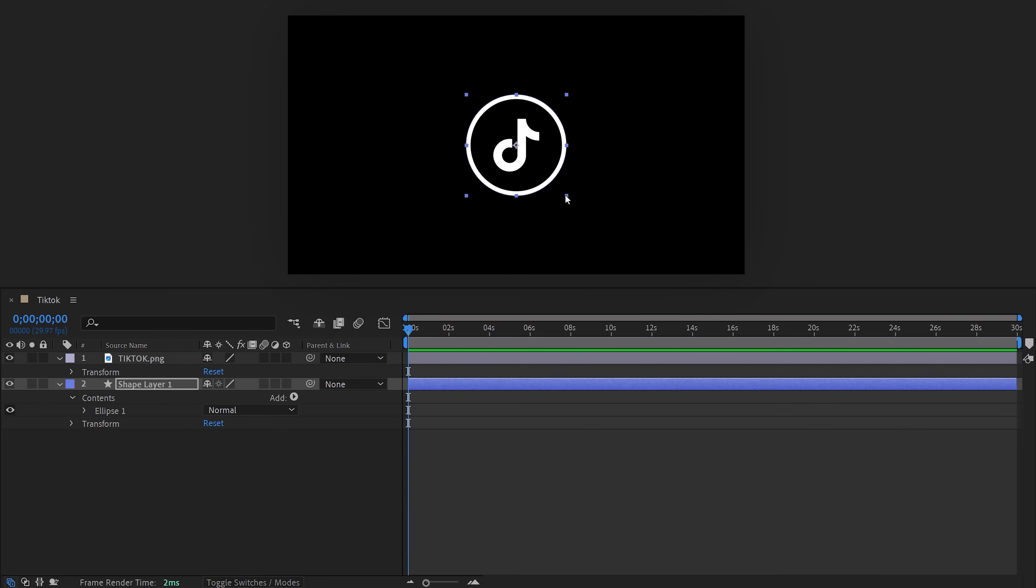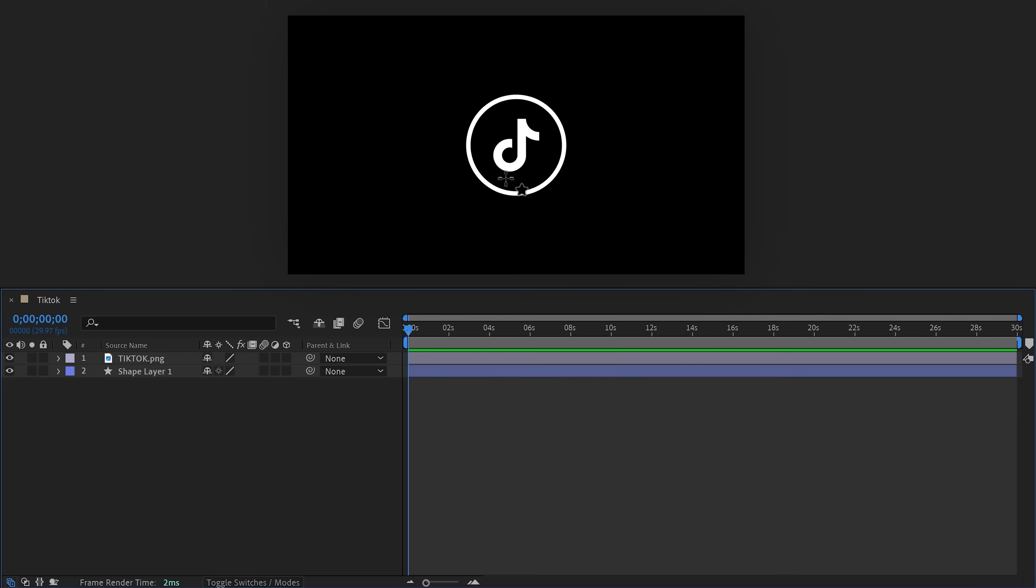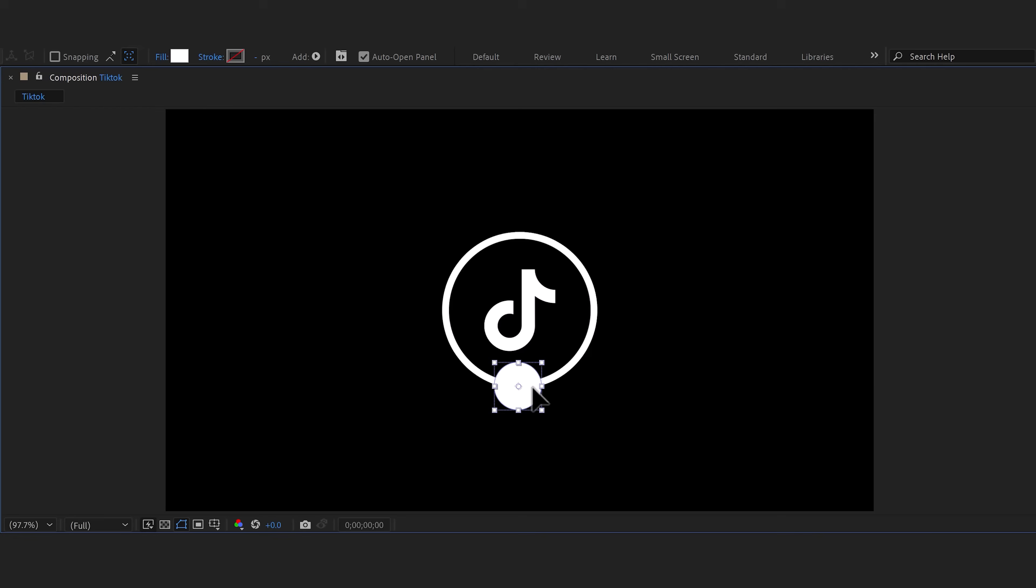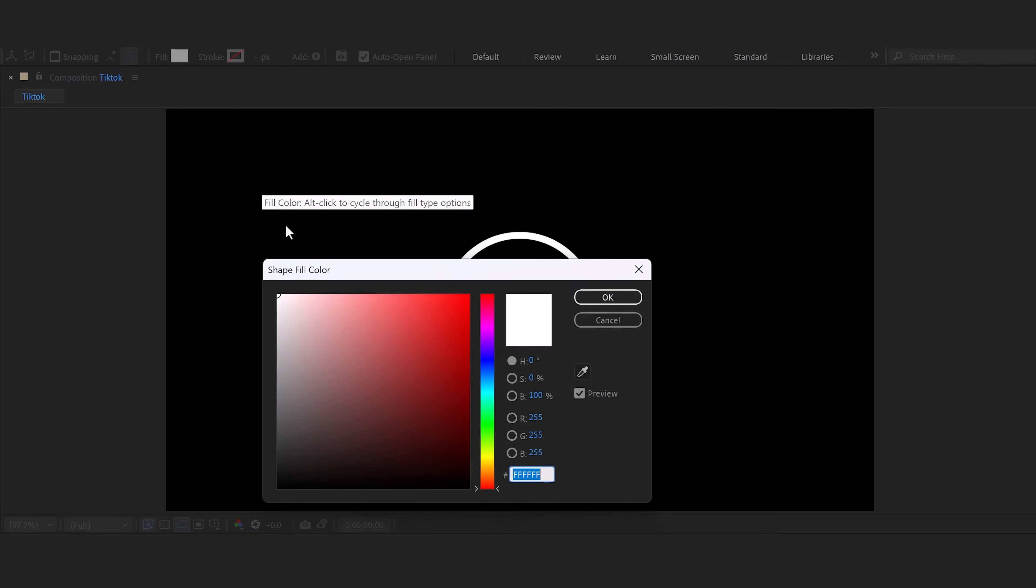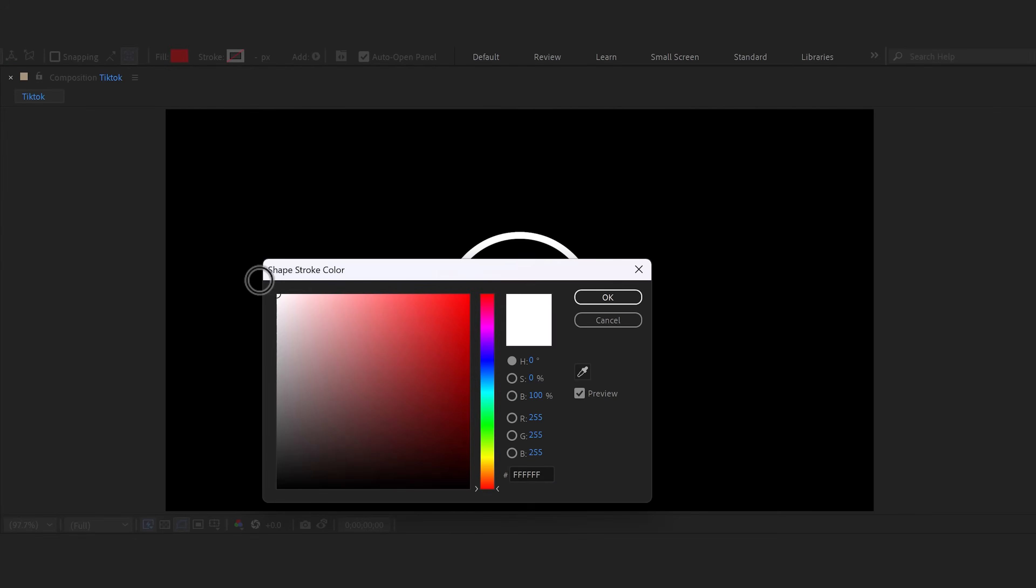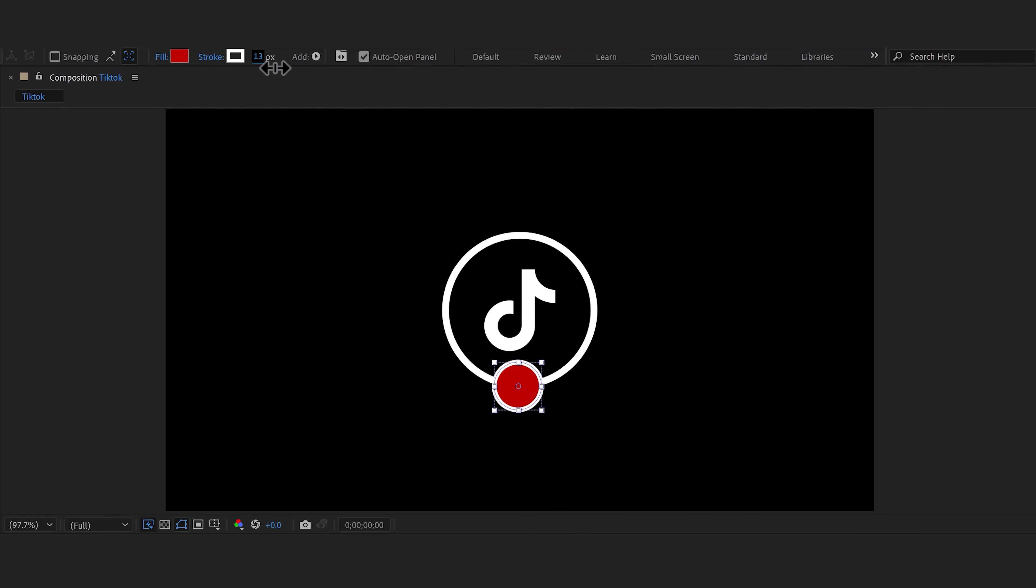Before we're gonna animate anything, we're gonna create the plus button. To do that, simply create another circle in the program monitor. With this one, make sure the fill is set to red and this time make sure the stroke is enabled and set it to white. You can adjust the stroke size by clicking and dragging the size value.